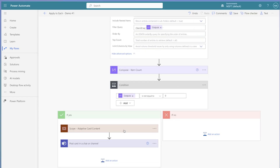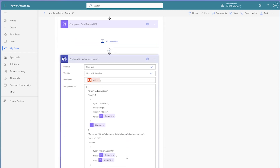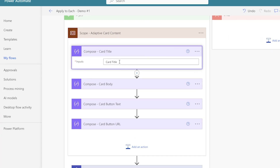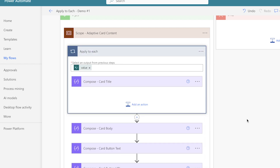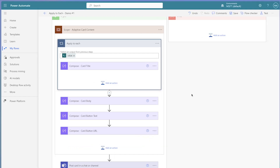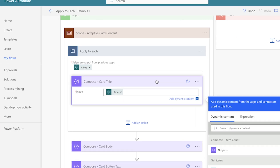I have a few compose actions that I'm using in my post adaptive card in a chat or channel action. When I try to insert dynamic content from the get items action into a compose action, it automatically nests the compose action inside an apply to each action. If your array contains a single item, reference it directly instead. To get the dynamic content without an apply to each action, we'll need to use an expression.